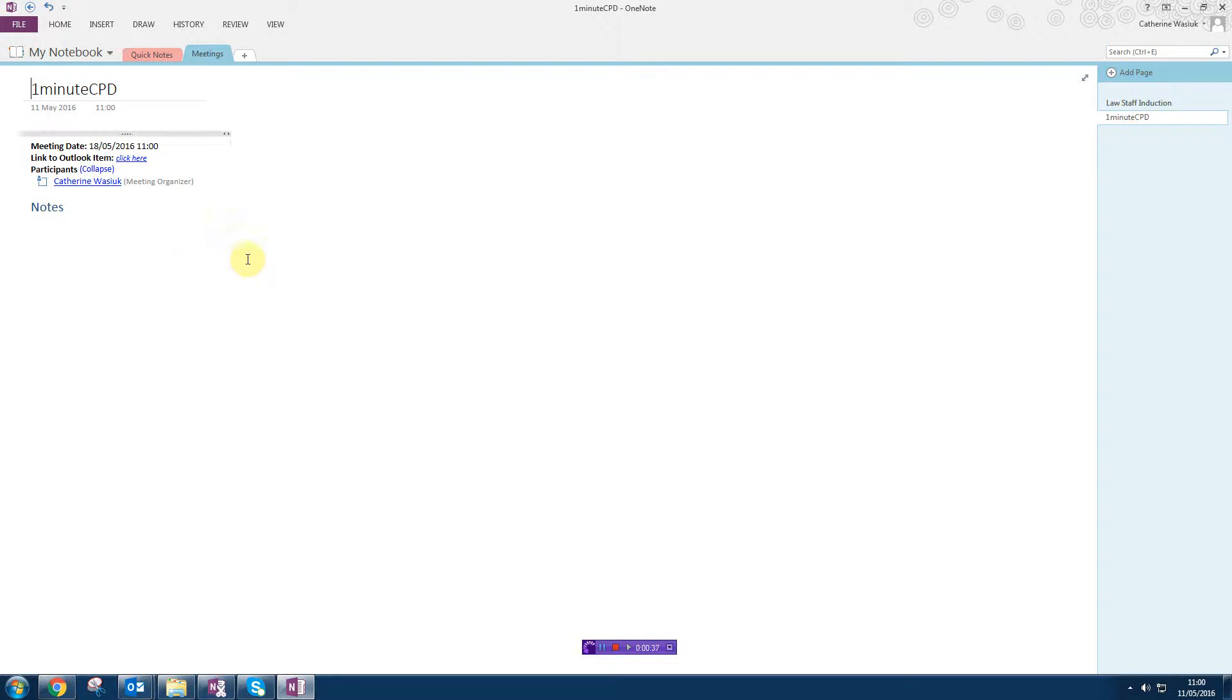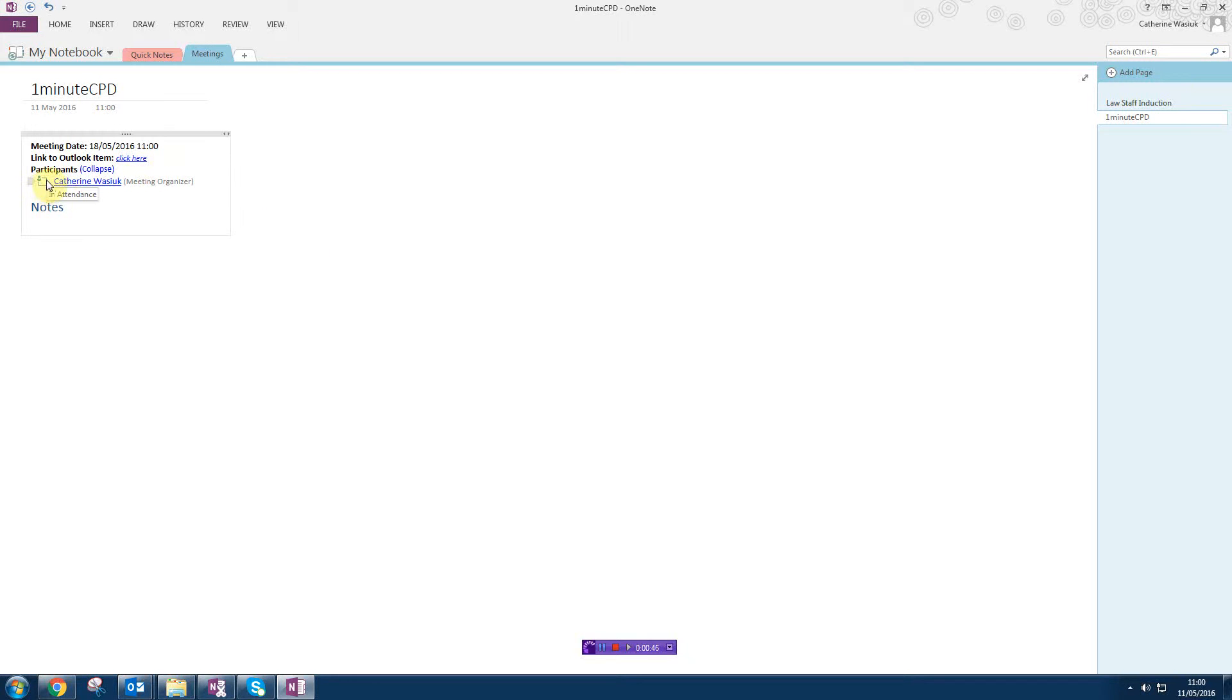I can make notes here, and it's also really useful because it adds the meeting date and it also makes a list of everybody who is attending the meeting. Then you can also tick whether they're in attendance or not.